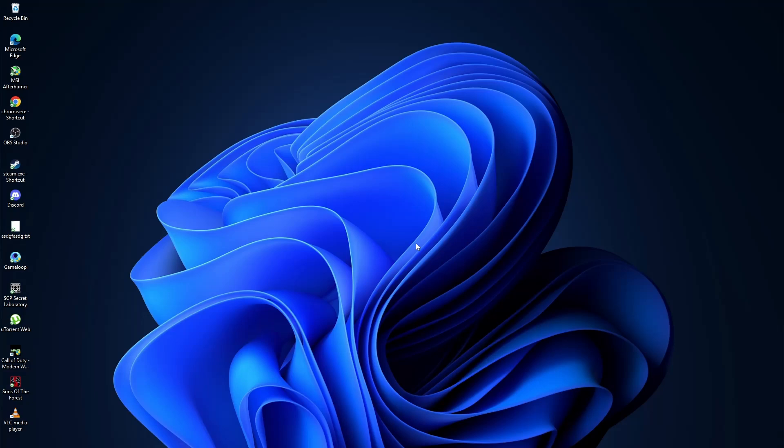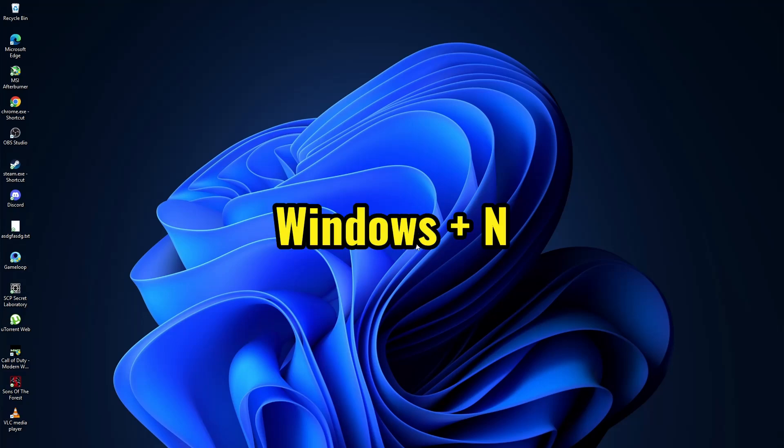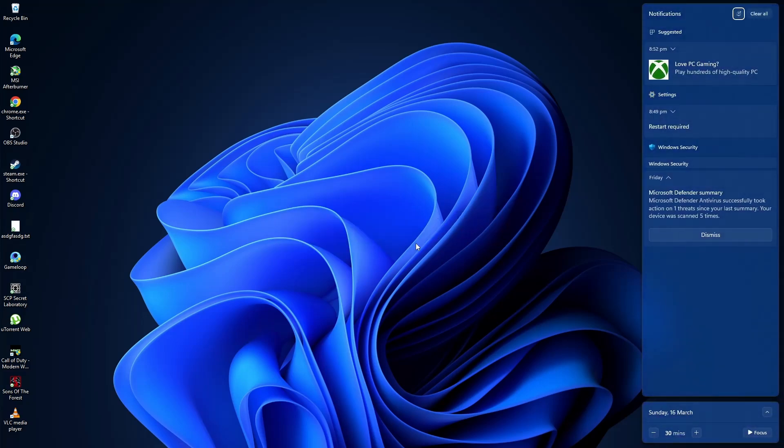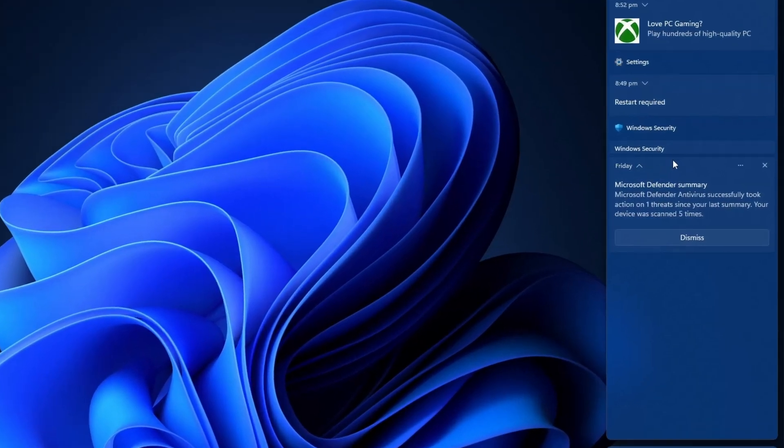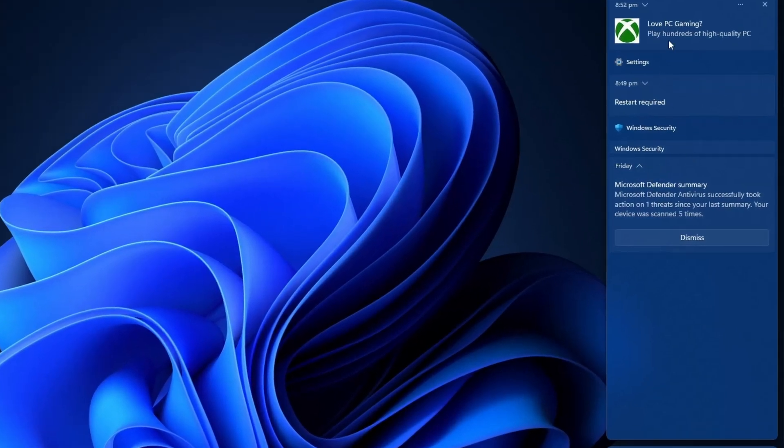First, locate your keyboard and press the Windows key and the N key at the same time. This will open the notification center on the right side of your screen.